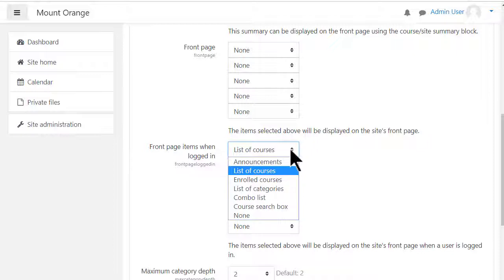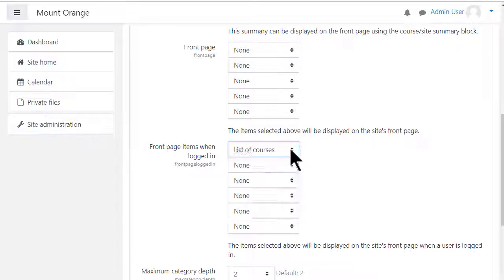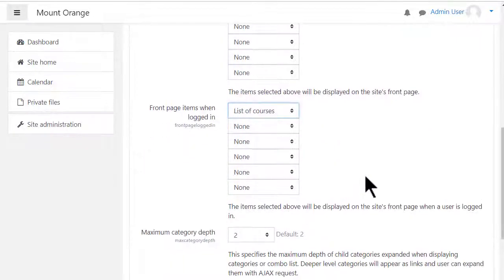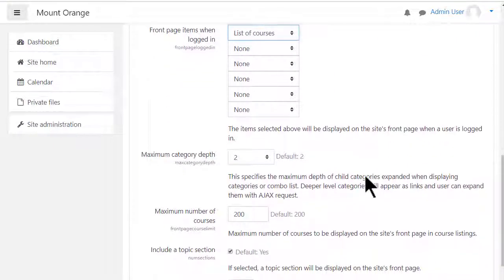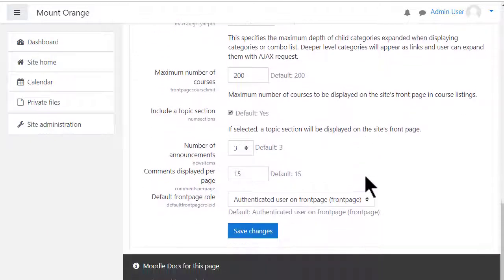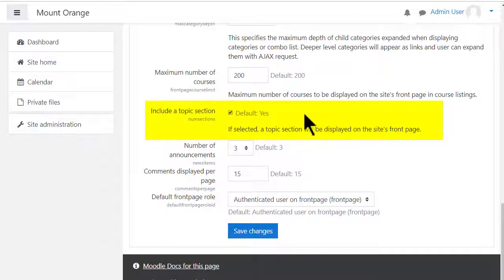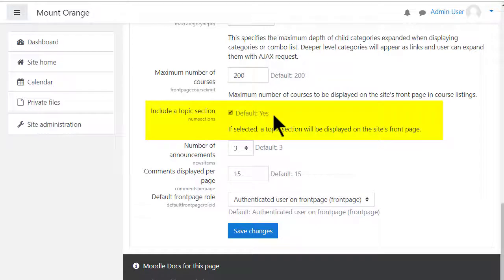Read the documentation for more information. We make sure Include a topic section is ticked here. That will enable us to add a summary in the central area of the front page, the site home.